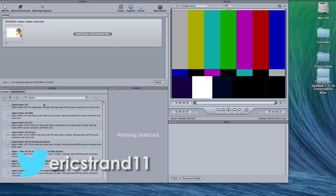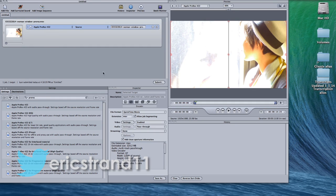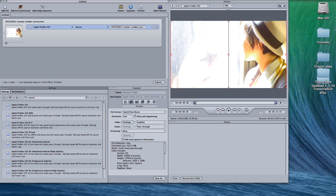In Apple Compressor, drag your setting up to your video, go down to the encoder tab,